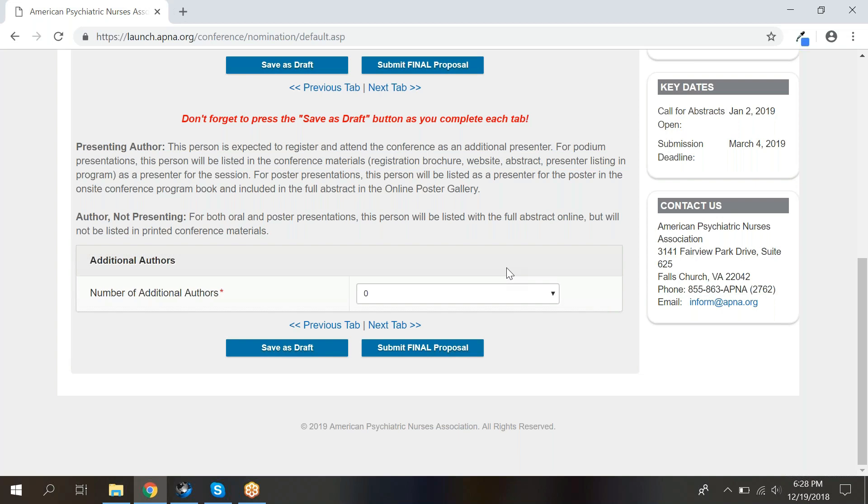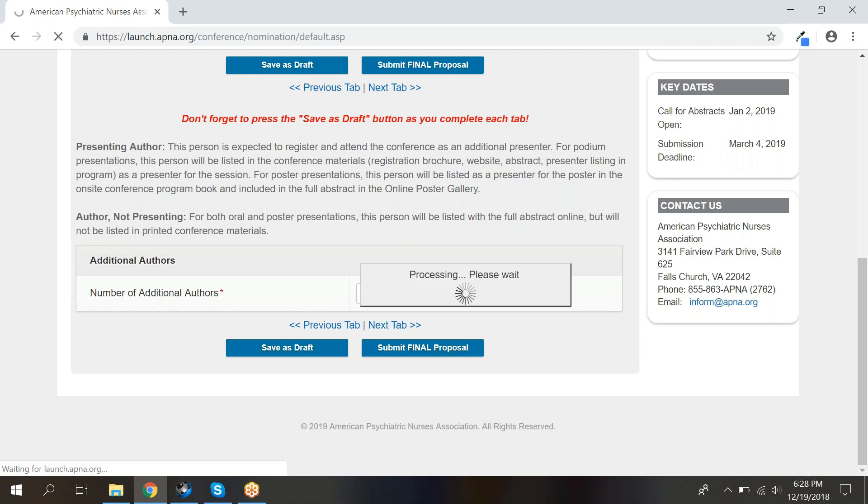Enter the information for your additional authors, including their disclosure, then click save as draft at the bottom of the screen and progress to the next tab.